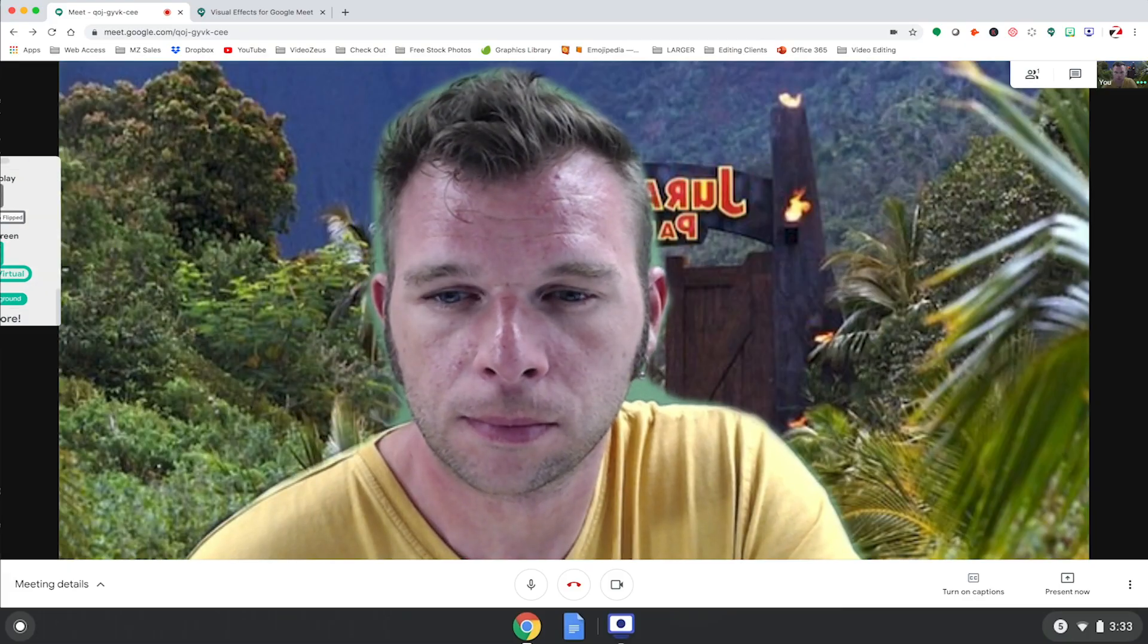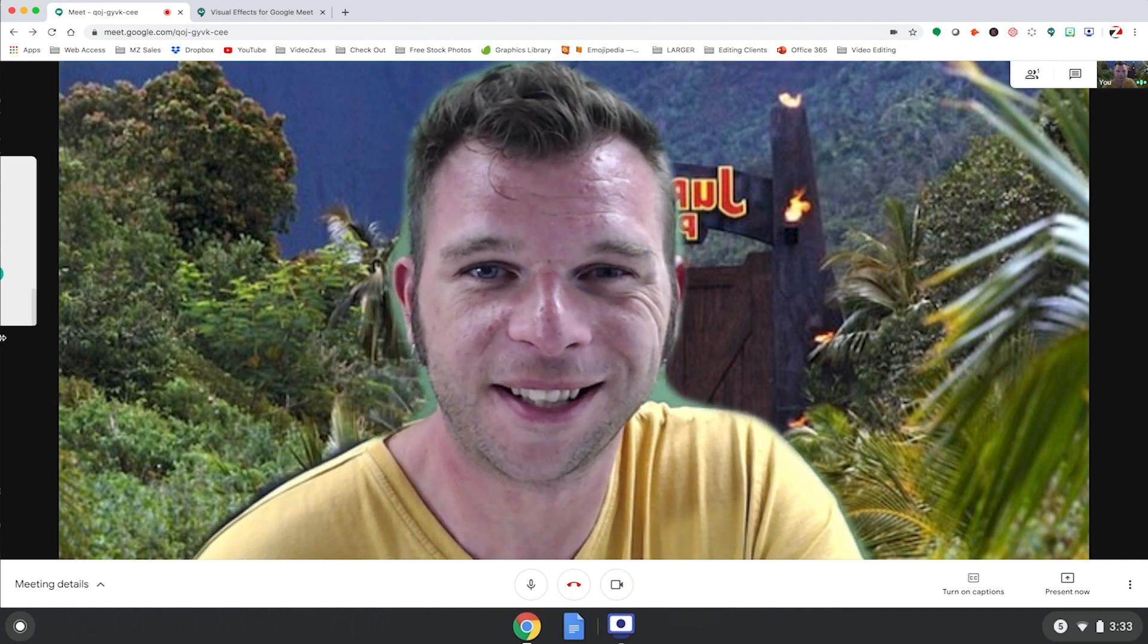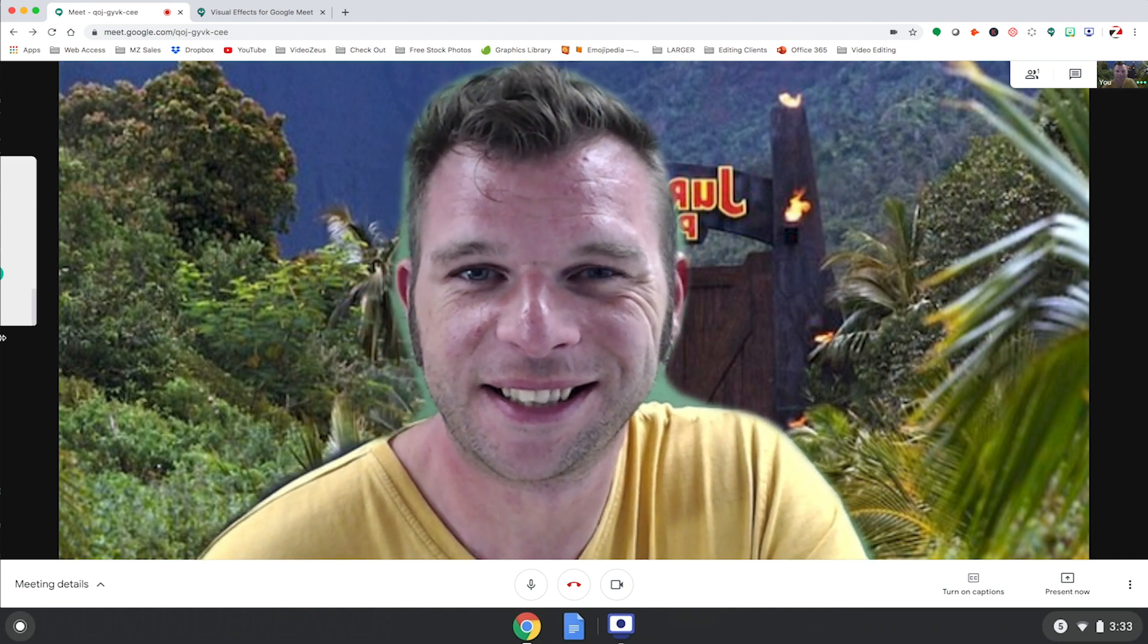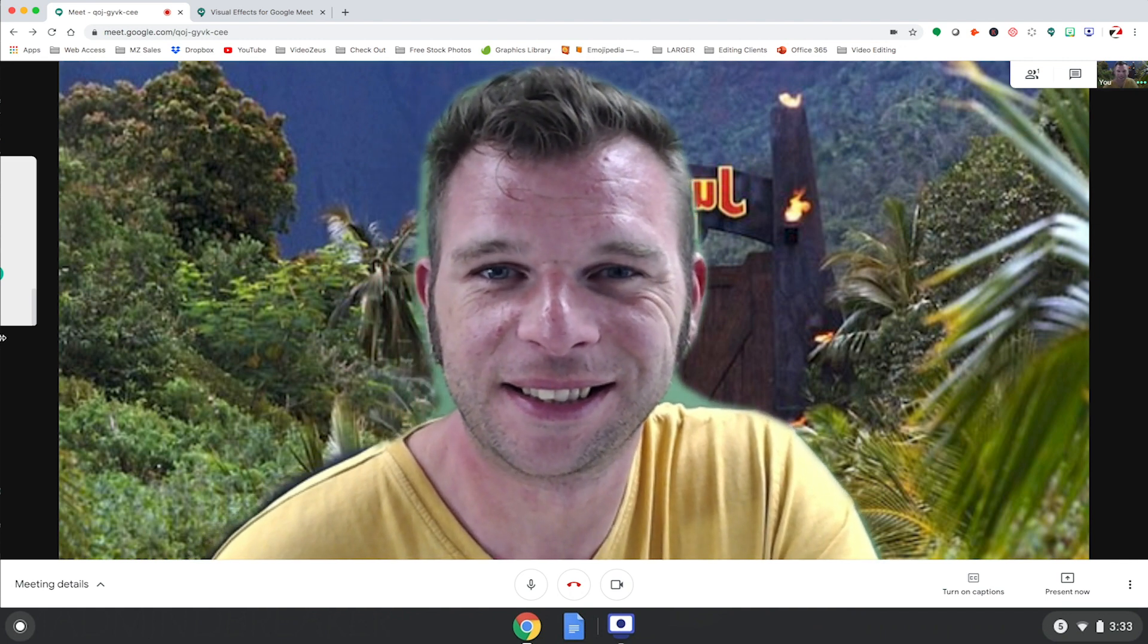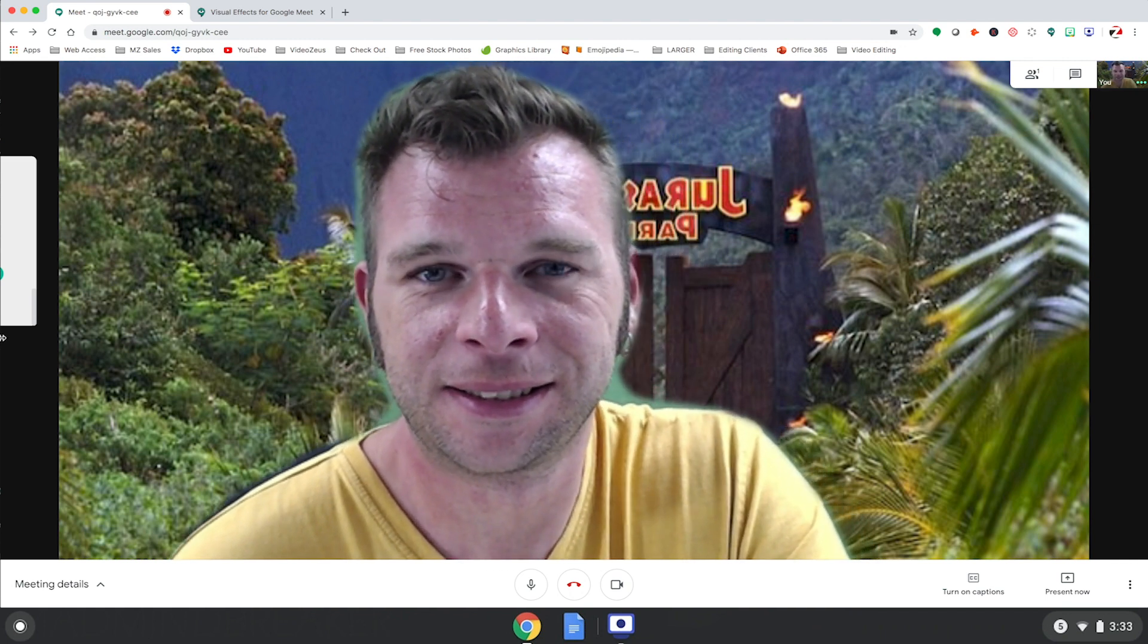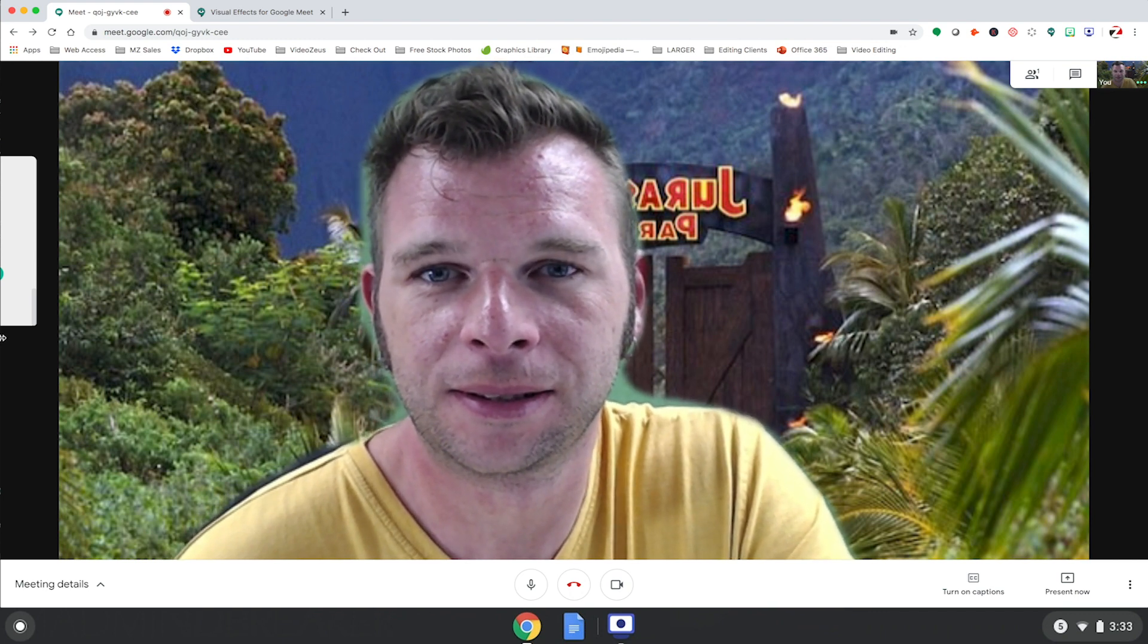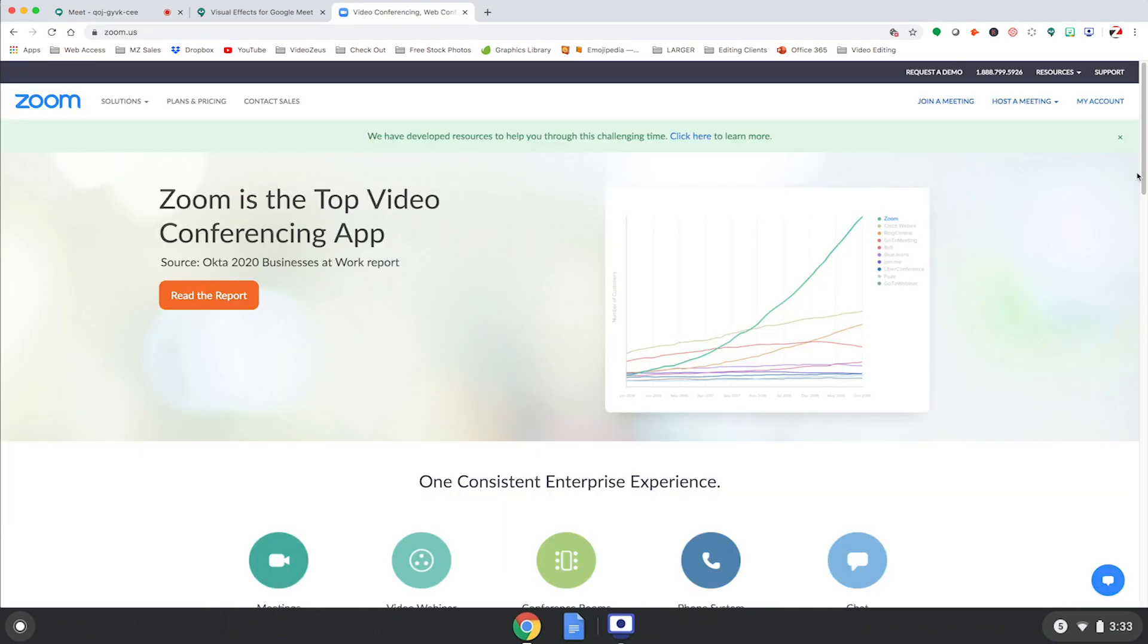As you can see, our virtual background is now active in our meeting. Now, let me show you how to integrate the virtual background from Google Meet straight into a Zoom meeting.